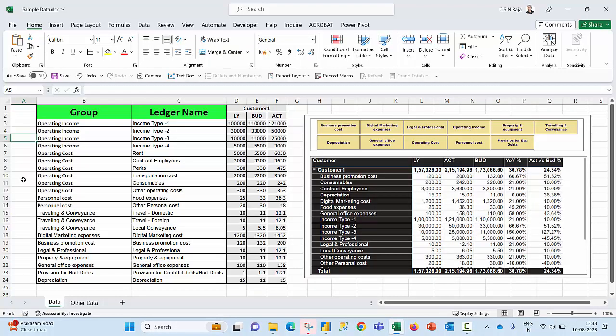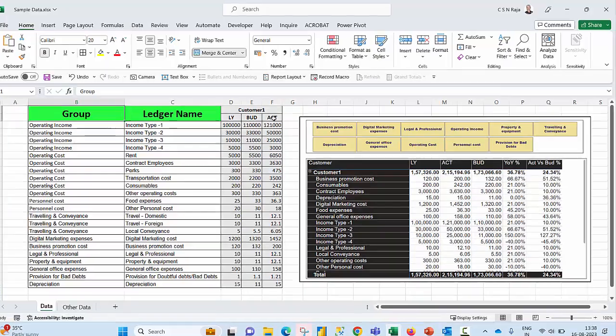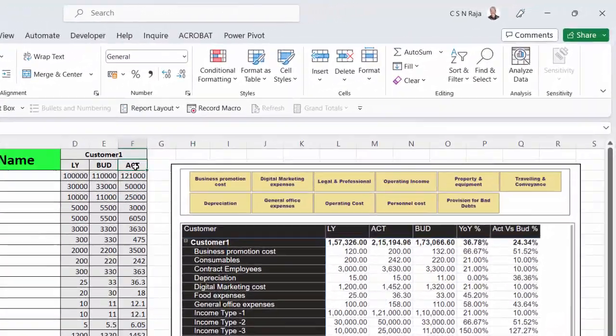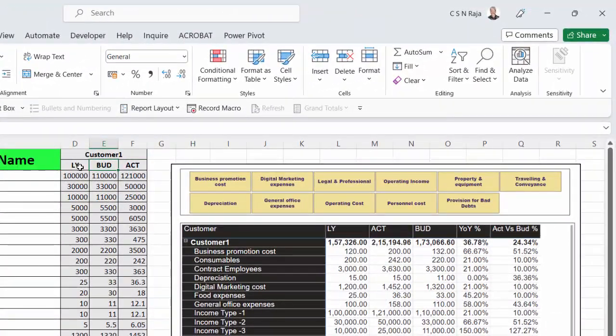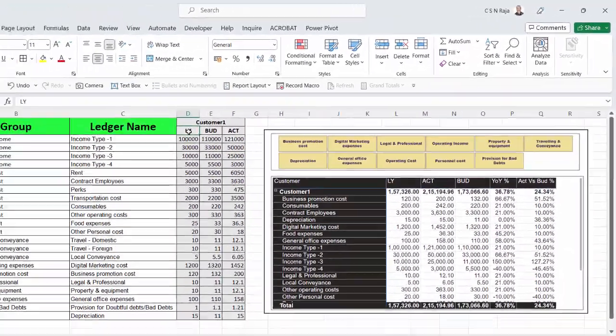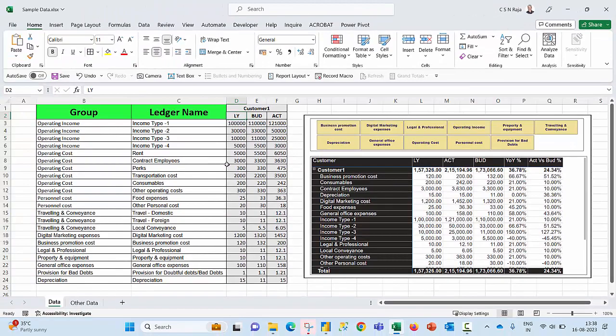We have an Excel sheet with source data where a few cells are merged, and we need to compare the actual values against the budget as well as the last year values.